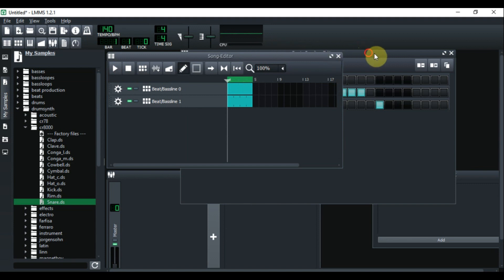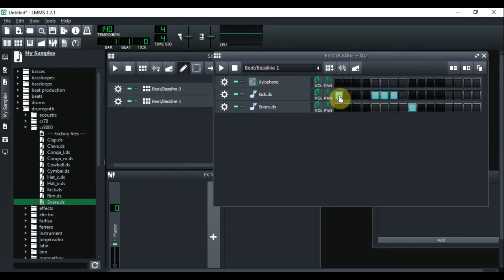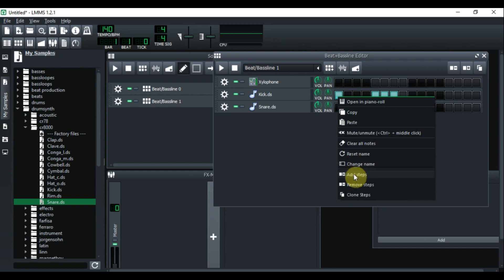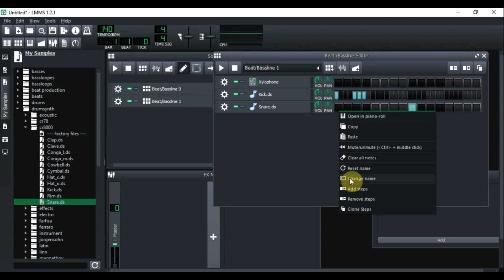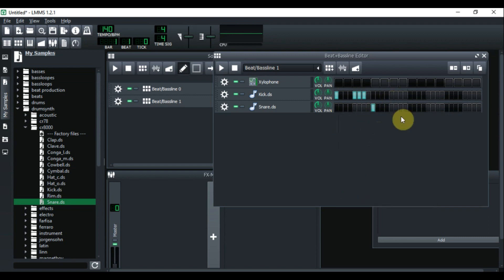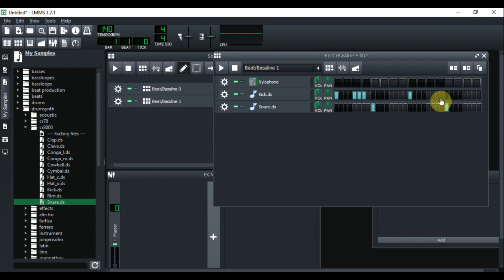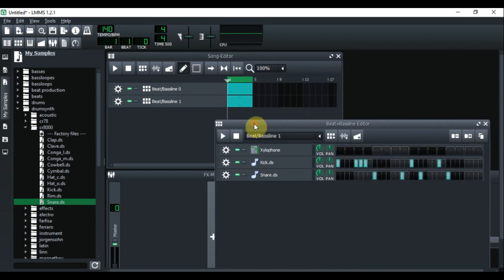The problem is it will be very repetitive and boring. So you can add another step — right click, go down to 'Add Steps.' You need to do the same at the bottom: click down here and add a step. Now we have two steps, which means we can add another kick and another snare for some variation. Now the drum will be two bars long — let's listen to this.